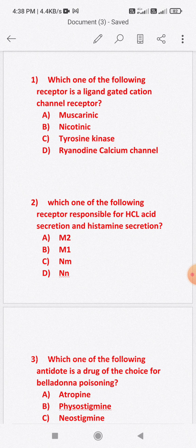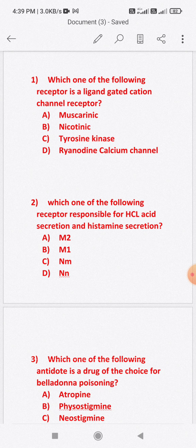Among these options, M1 receptor is primarily responsible for HCL acid secretion and histamine secretion. So the correct answer is option B: M1 receptor.